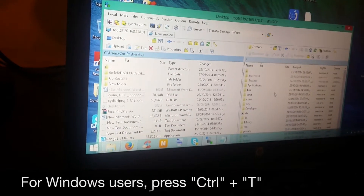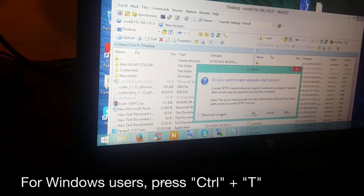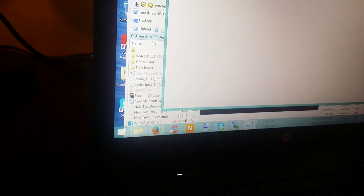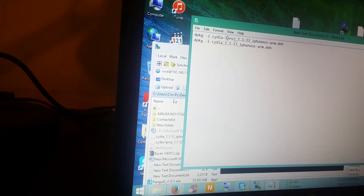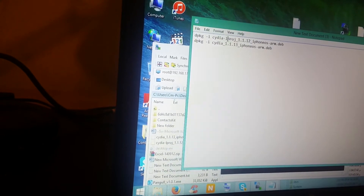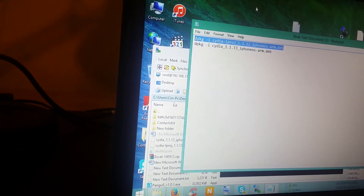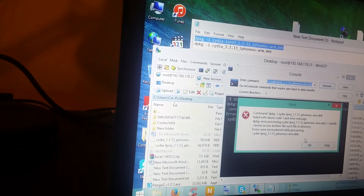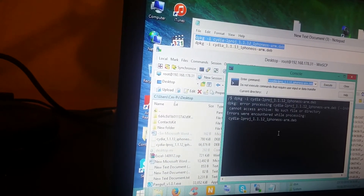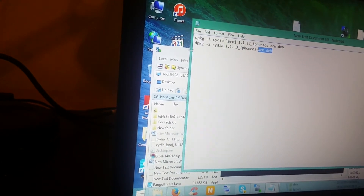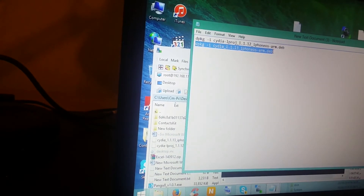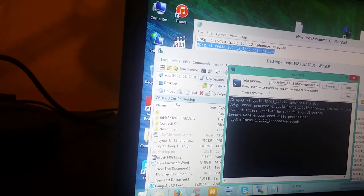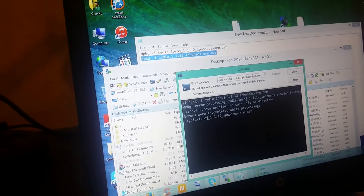After doing that, click Control+T on your keyboard in Windows. It opens up the command center. Take those two commands — they're going to be in the description as well. Copy them and paste them in here.